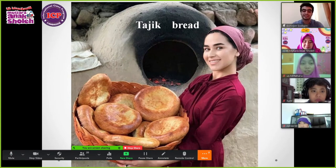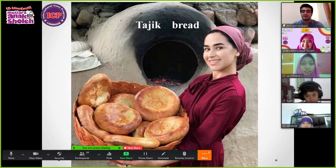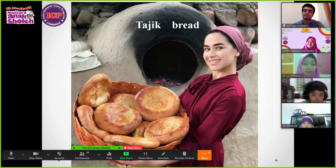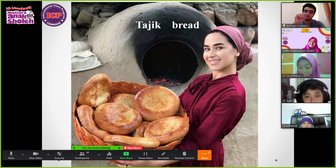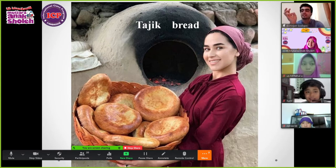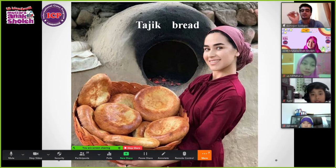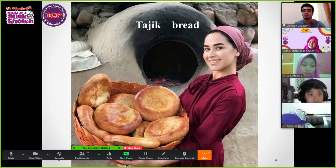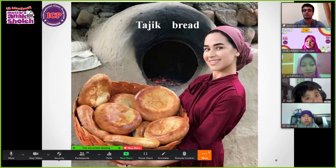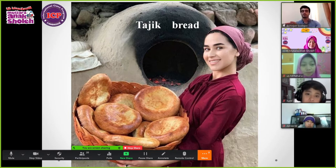This is the Tajik bread. From morning until evening, we have our breakfast, lunch, and dinner with bread. They cook it like this — they have those materials and cook it over a fire.